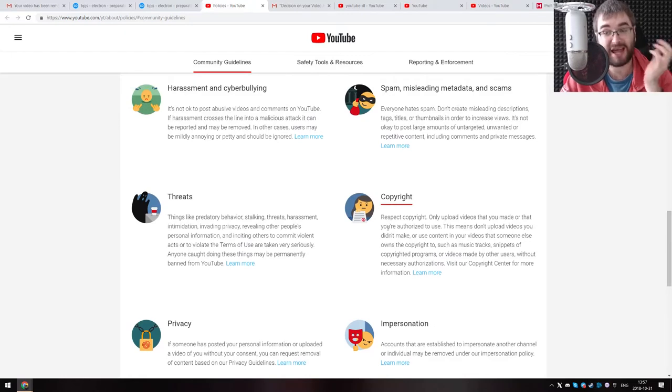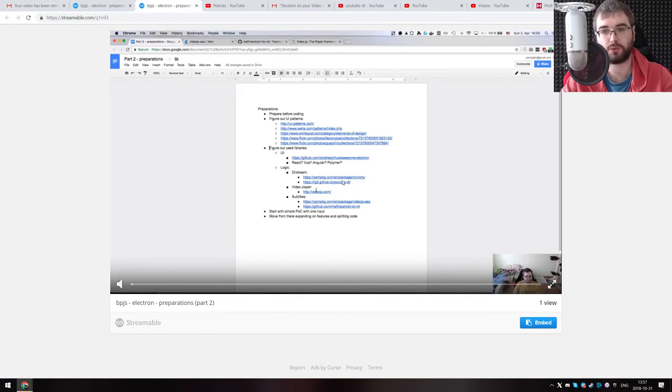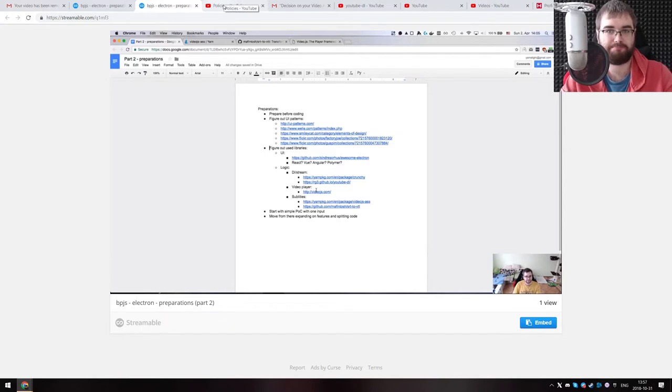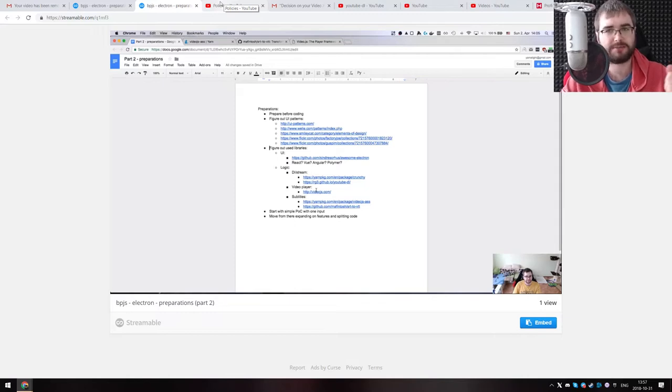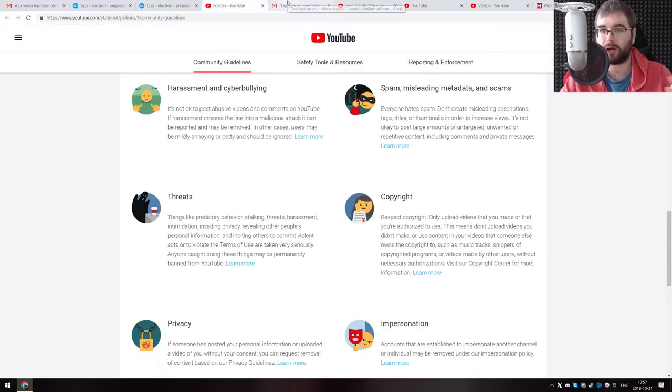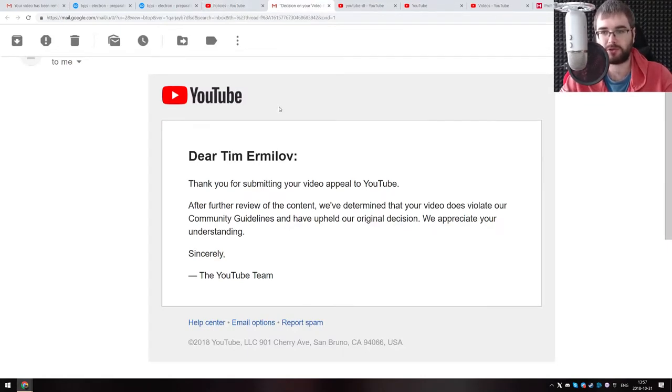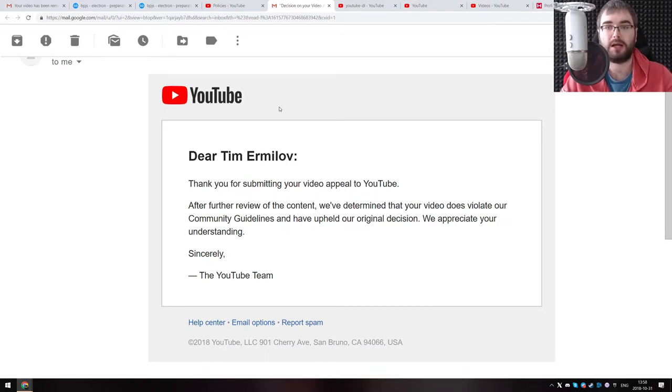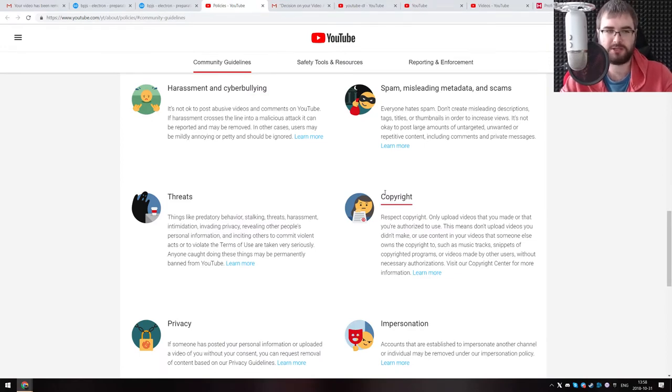But my best guess is copyright. So the video, among other things, talked about a bunch of tools that allow to stream and download videos, including YouTube DL, which is something that allows you to download things from YouTube, which is not exactly against copyrights. But there we go. So I appealed it. And a couple of days later, I got another email that said, hey, after further review, we determined that your video does violate community guidelines. And we upheld our decision and your video will be removed. So I was like, okay, probably that's copyright, and probably that's the YouTube DL mention.